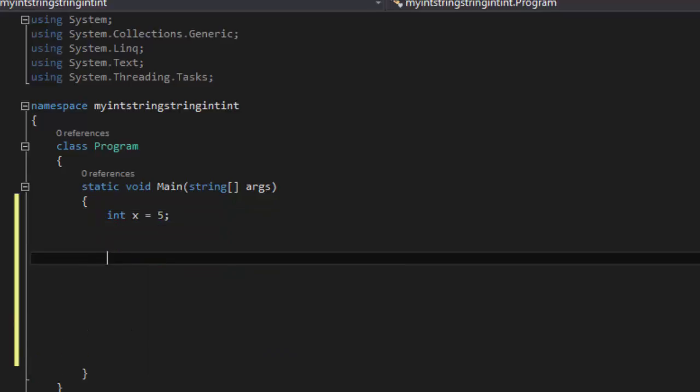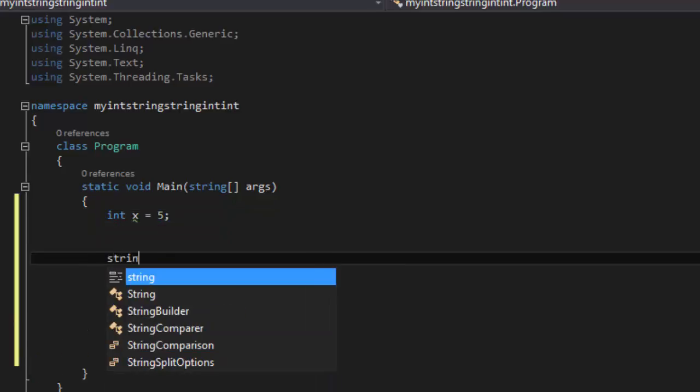And we're going to do a string MyInteger equals, let's do 12.